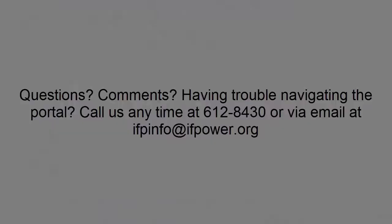So that's it. If you have any questions, comments, or problems finding your way around this site, you can contact us anytime at 612-8430 or via email at ifpinfo at ifpower.org. We hope this video helped. Thank you for watching.